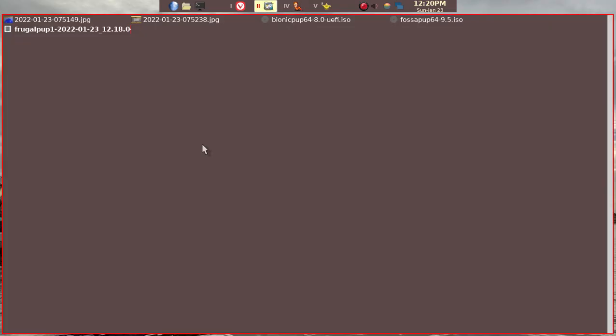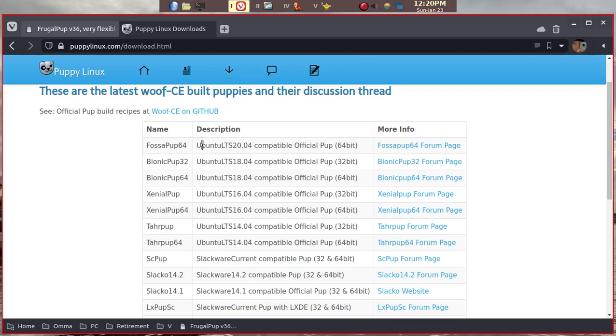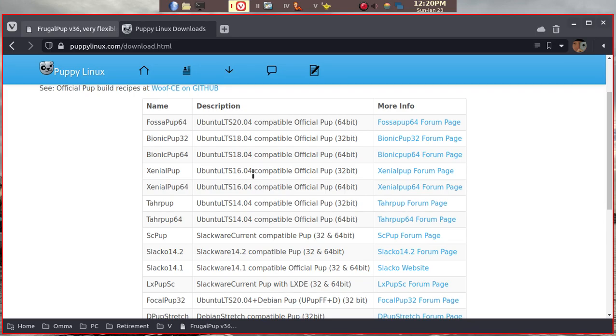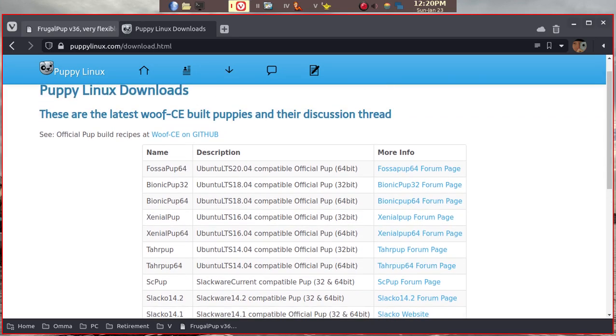To download the FossaPup, you just click here and it'll give you instructions on how to download. There's no reason why you couldn't download more than just FossaPup and BionicPup. For example, you can also download XenialPup and so on, as long as you have enough space on the USB stick that you'll be using to install.